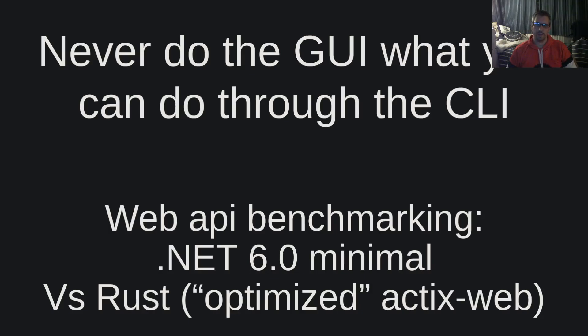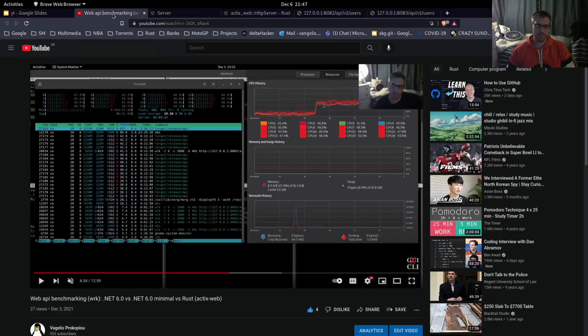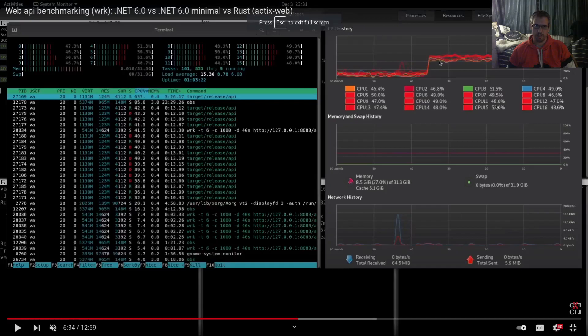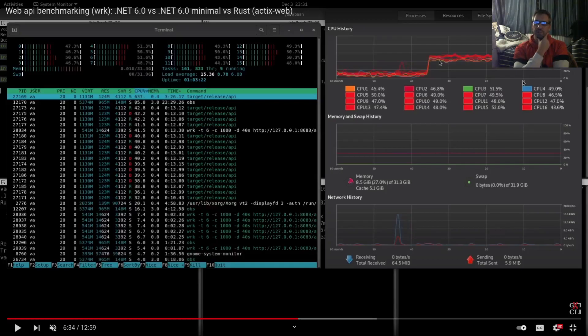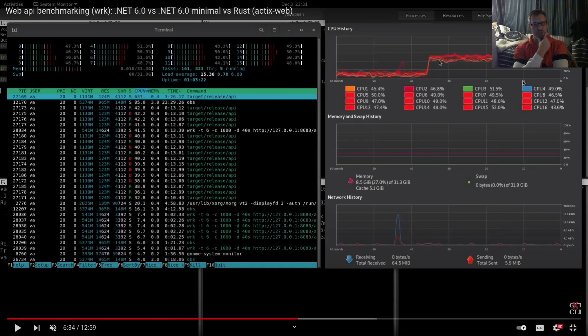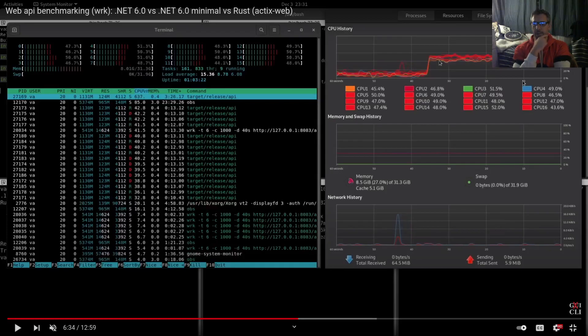In the last video, we benchmarked these tools and we saw that the .NET minimal was faster than Rust Actix web. This made a huge impression on me, but the benchmarks were showing it was faster.